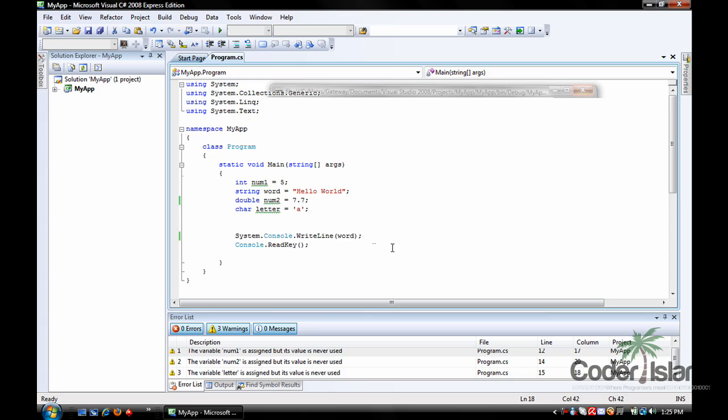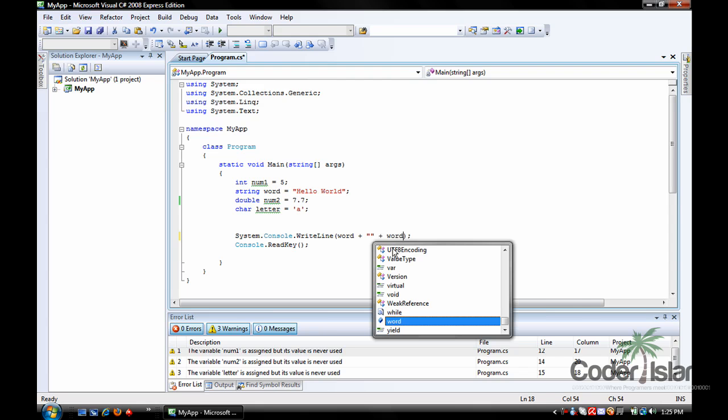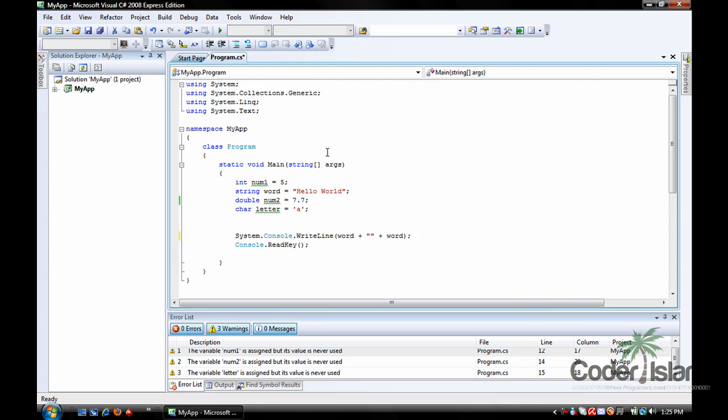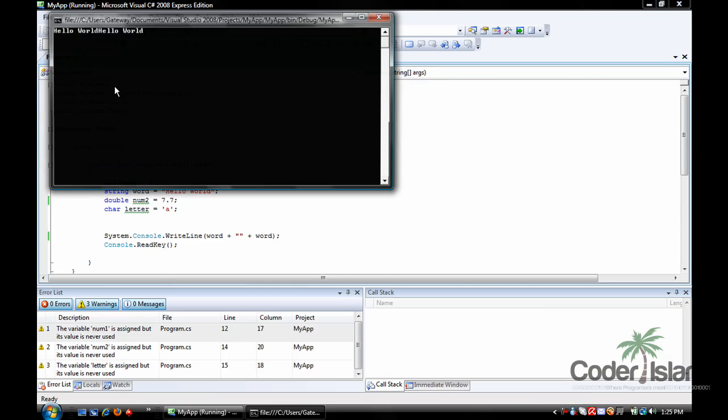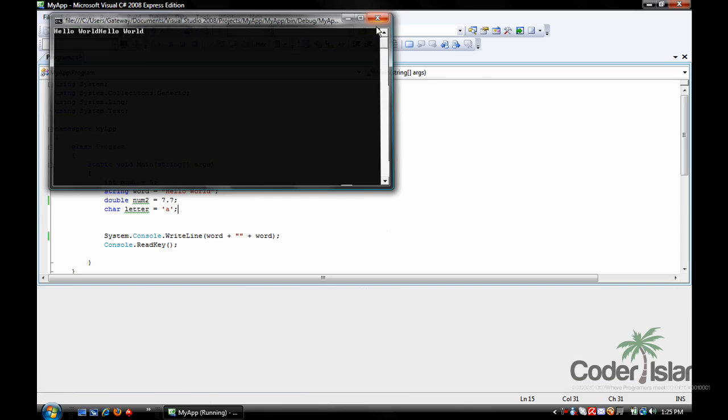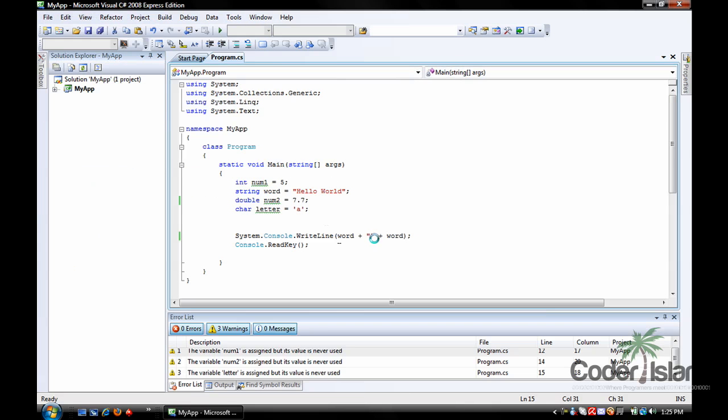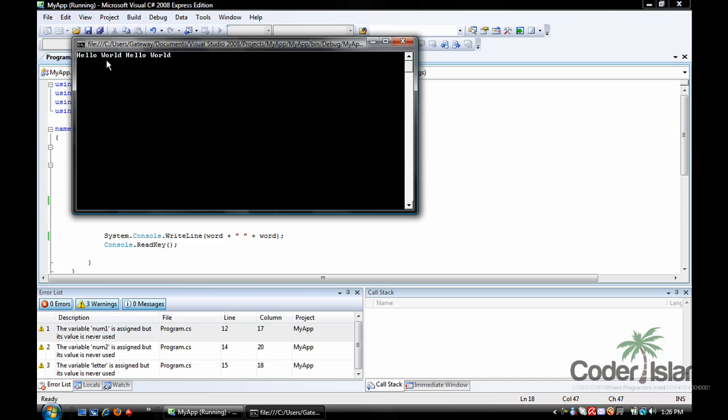To print more than one variable on the line at one time, you do plus operator, double quotation marks, plus, and the variable name. Now you get hello world, hello world. As you can see, world and hello run together. To fix this, we can add a space in between the double quotation marks. Like so, and now it's hello world space hello world.